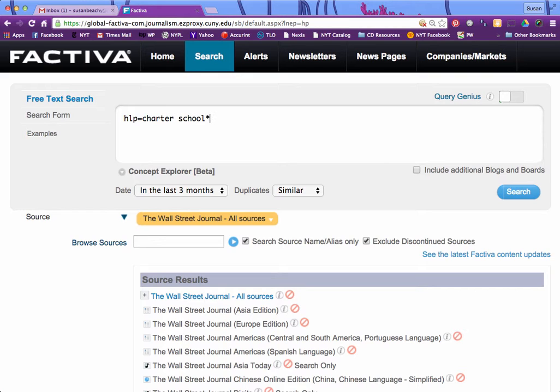We're going to add the asterisk, which is the truncation character. This is going to find 'charter school', 'charter schools', 'charter schooling' — anything that starts with 'charter school'.